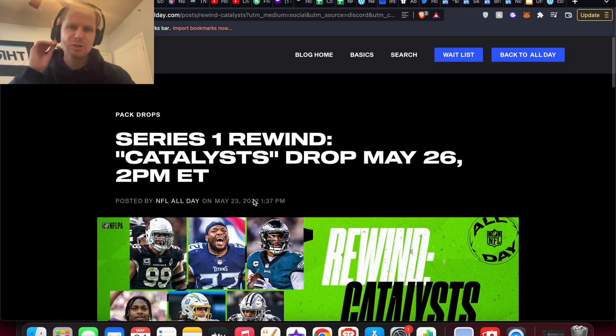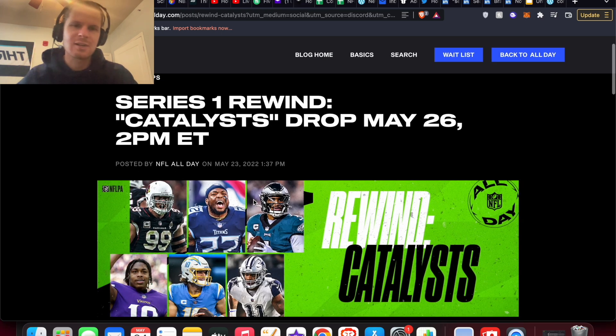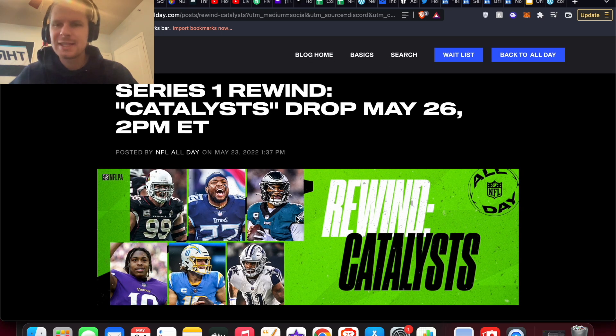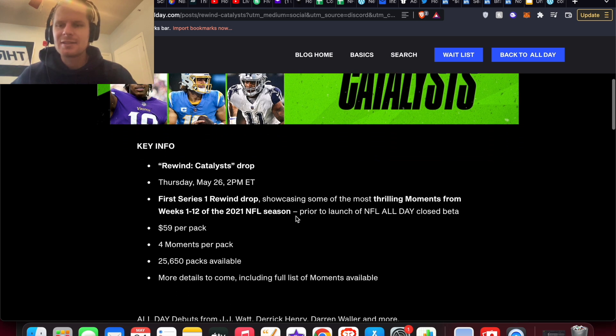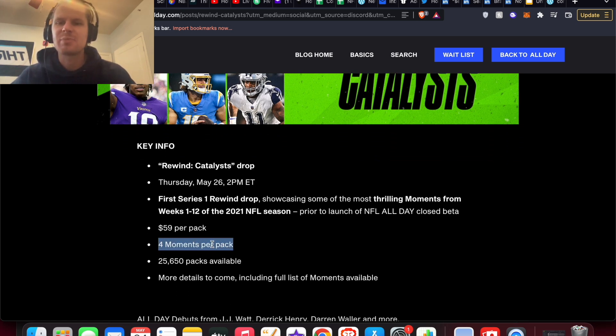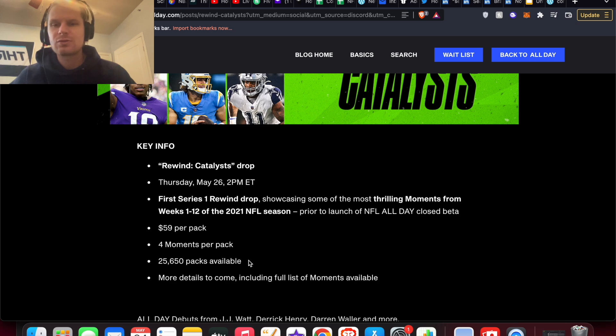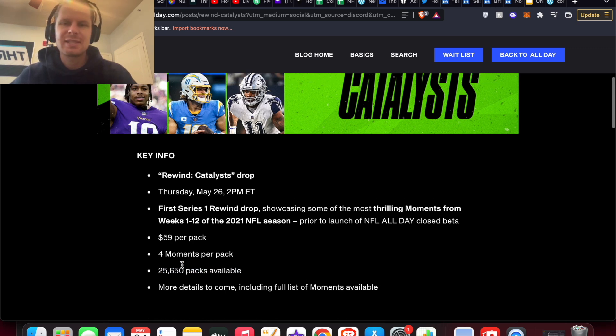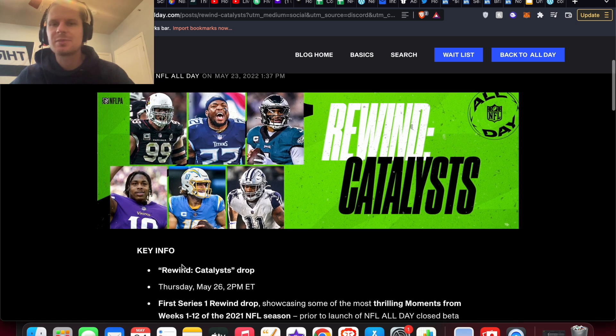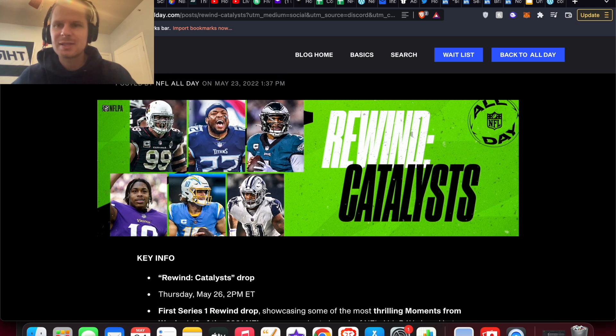So on their spreadsheet, they call it the Rewind Catalyst and $59, but you get four moments in this pack and 25,000 packs are available. So pretty decent chance of hitting on one of these, but look at some of these players in here.